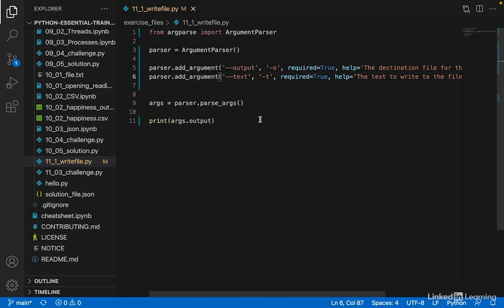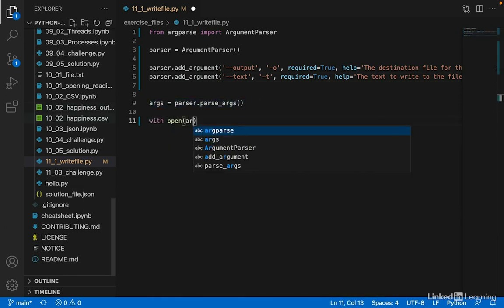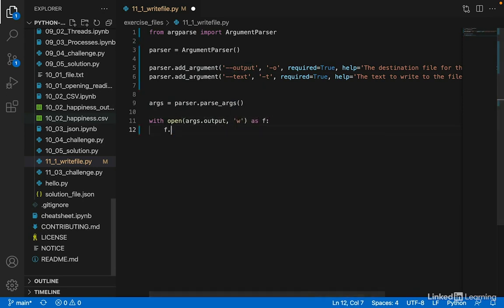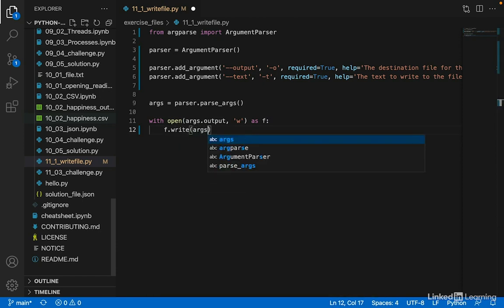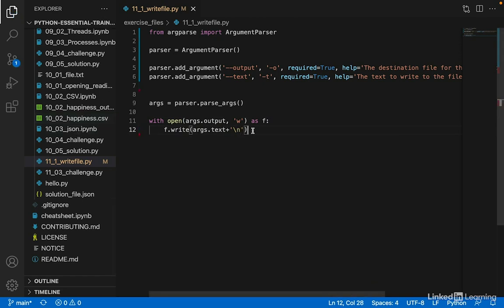And you can probably see where we're going with this. Let's write a couple lines to write this text to a new file. So with open args.output, open it in write mode as f, f.write args.text plus, let's add a new line character to the end of this text just to keep our files clean. And then let's add a print statement at the end so that the user knows that our program has run successfully.